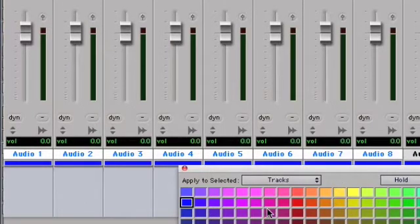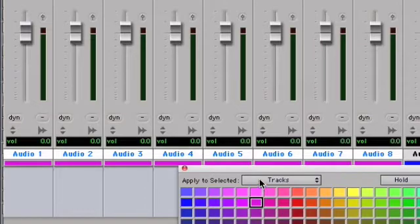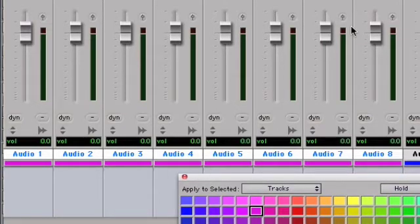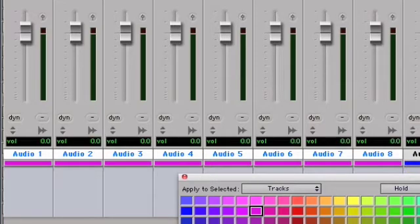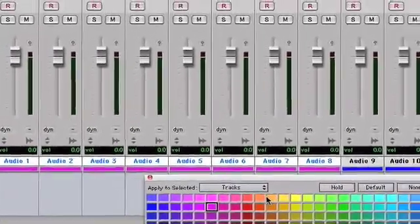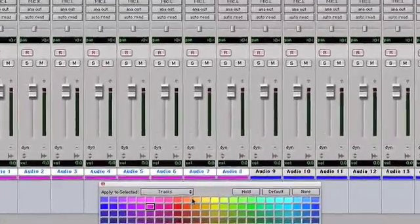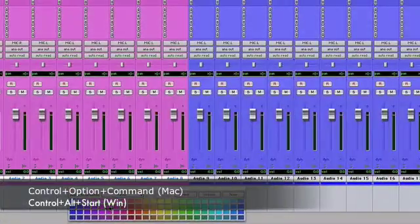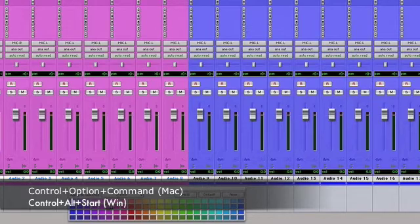Now I can change the color of those tracks. I'm not actually changing the color of the tab yet - I want to change the color of this whole mixer channel. So I'm going to hold down Control, Option, and Command and click. And there we go.